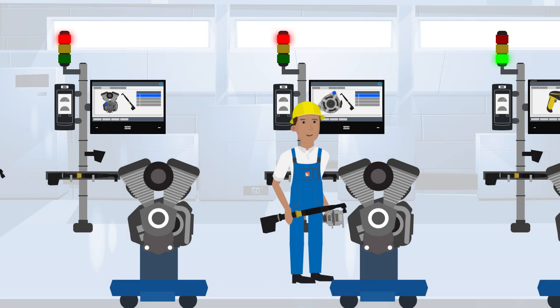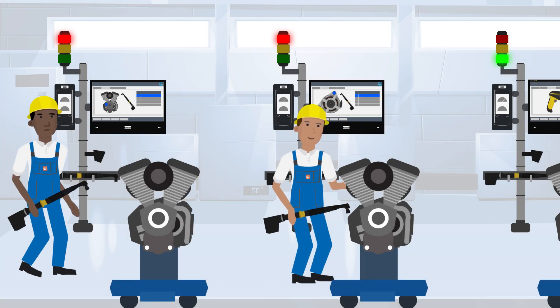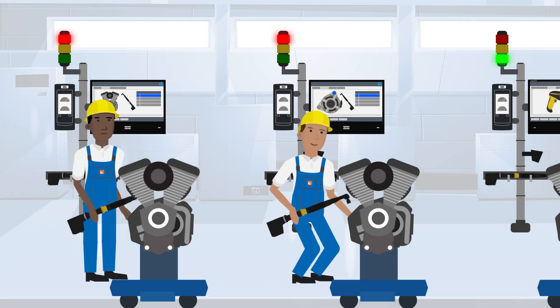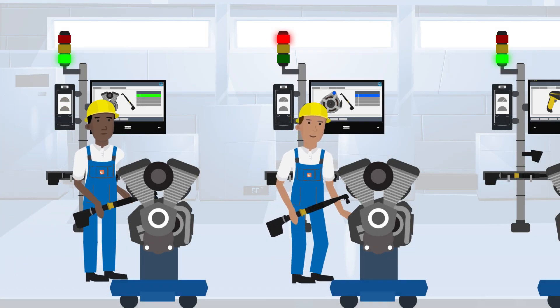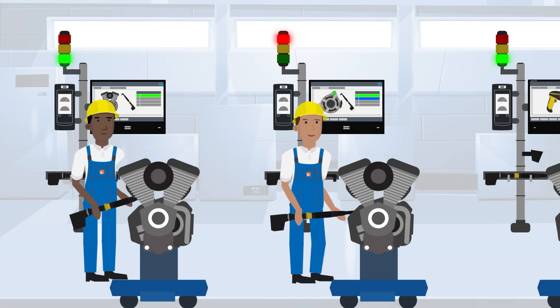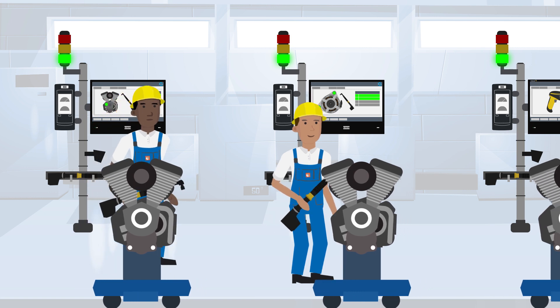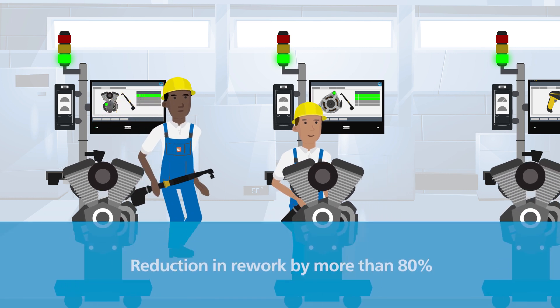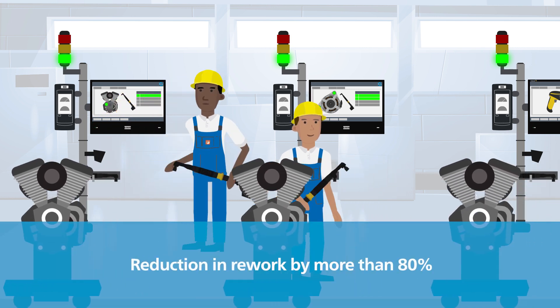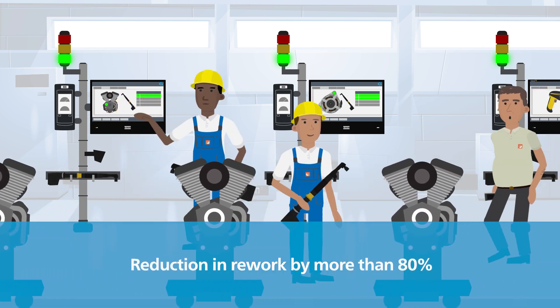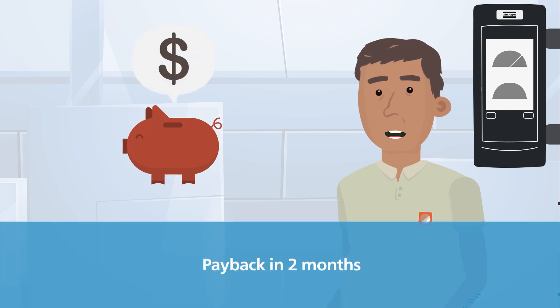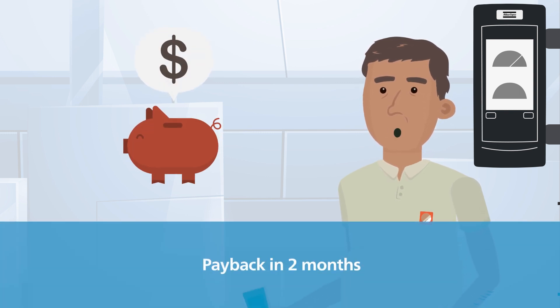By implementing Atlas Copco's scalable quality solution, we've avoided performing breakdown repairs and improved our productivity, reducing our rework rate by more than 80%, all with a payback period of only two months.